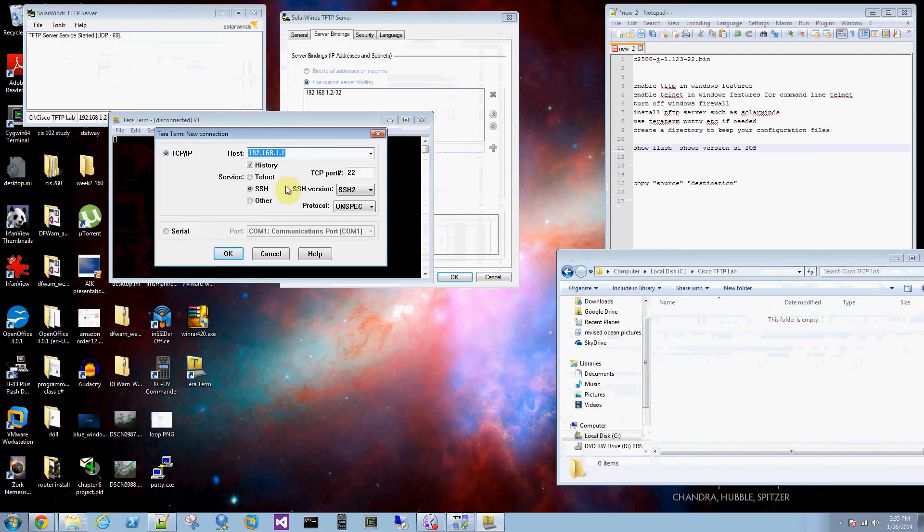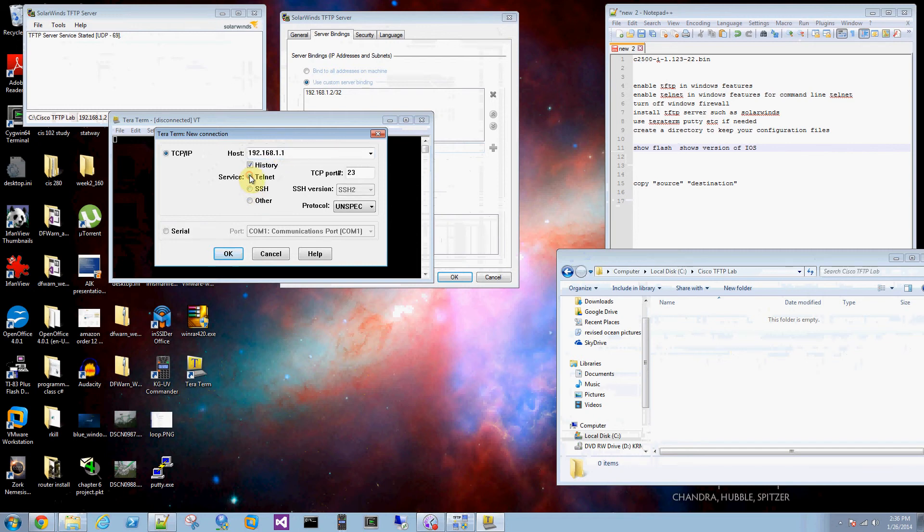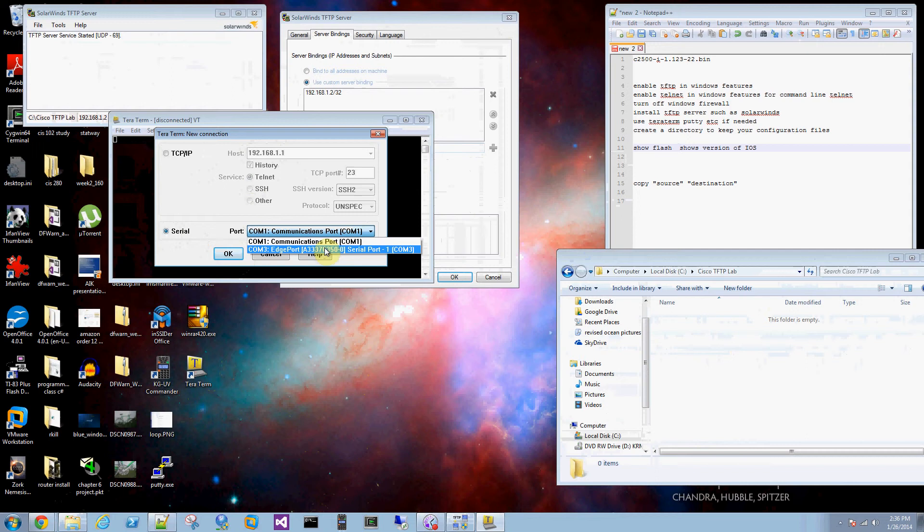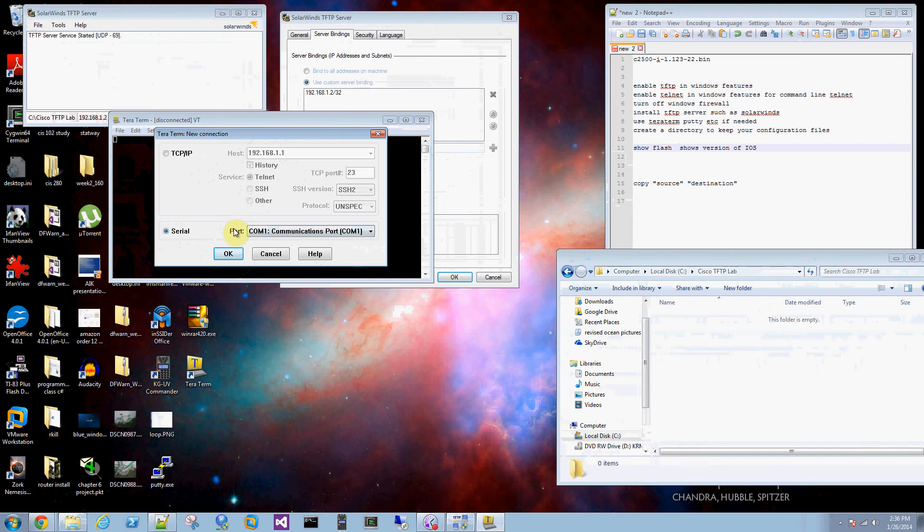And I've got TerraTerm installed. Here's the host IP on my router 192.168.1.1. I'm going to telnet into it. If I'm using my COM port I can do that too. I can select COM3, that's my console. It's also plugged in in this case.